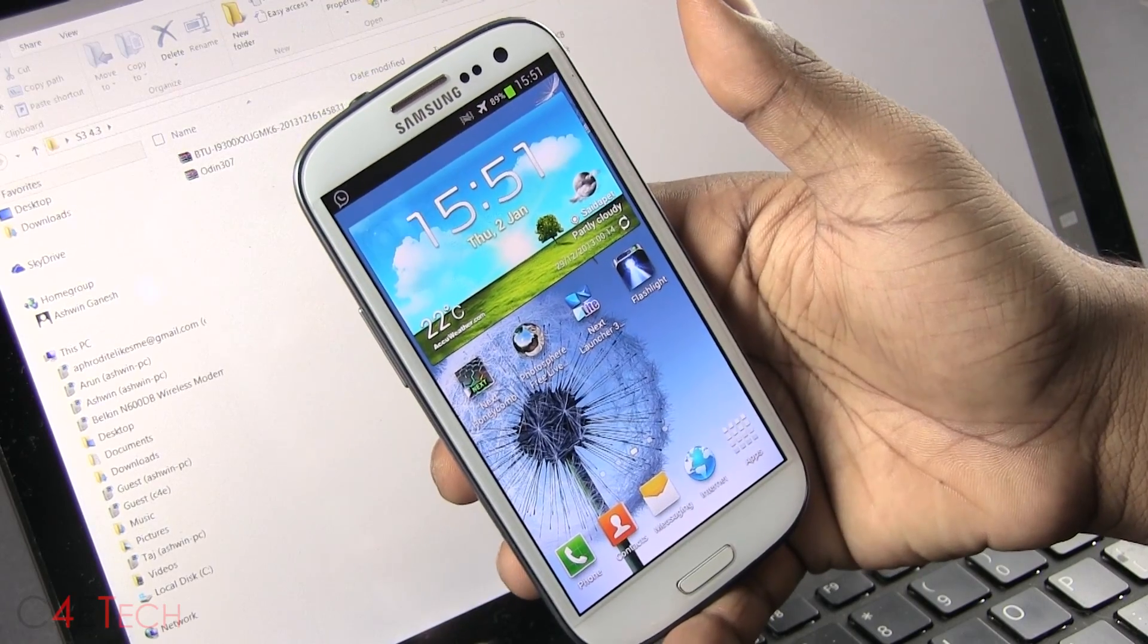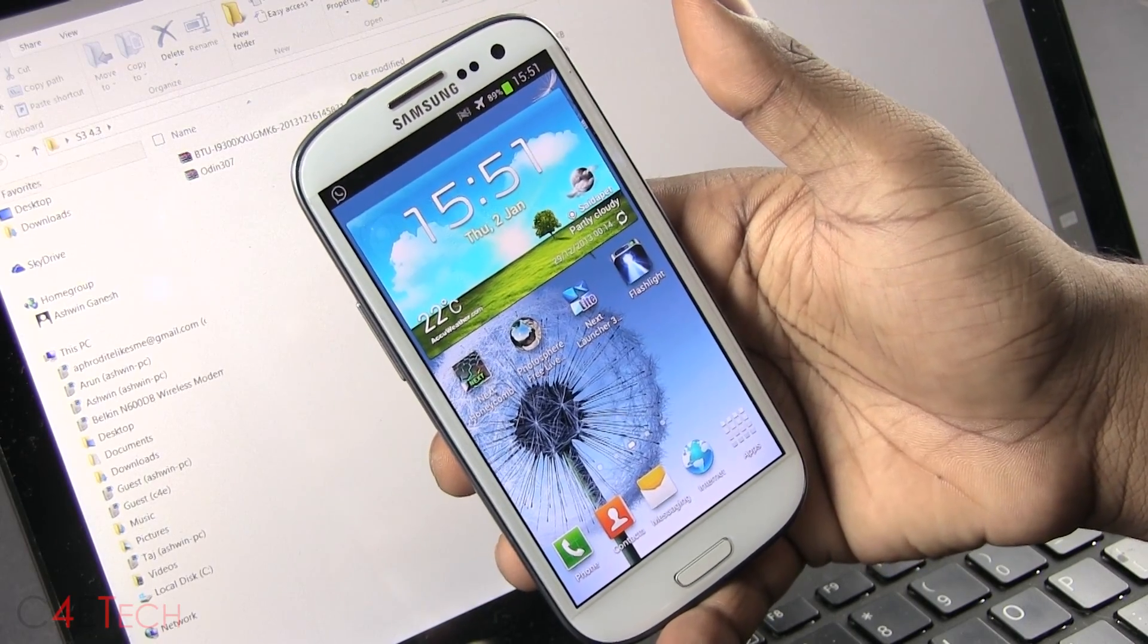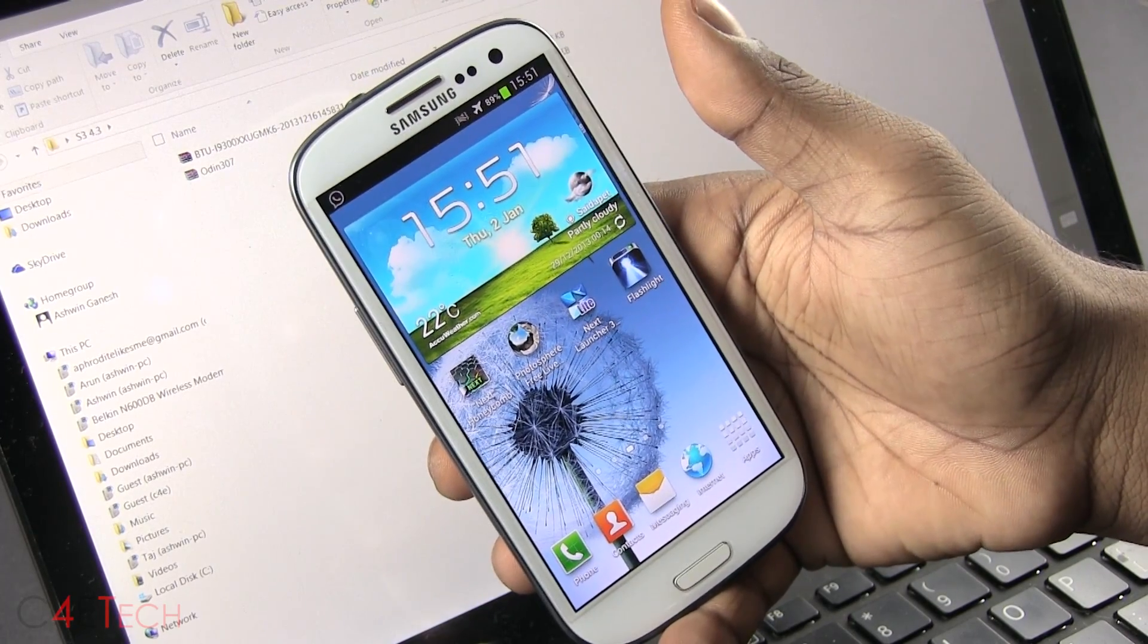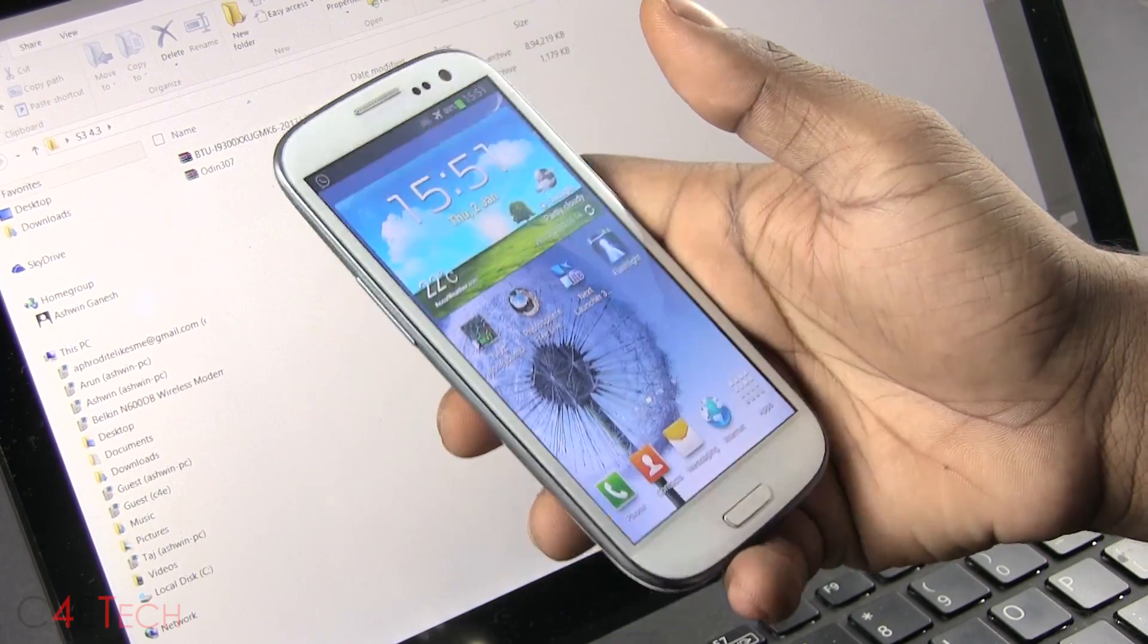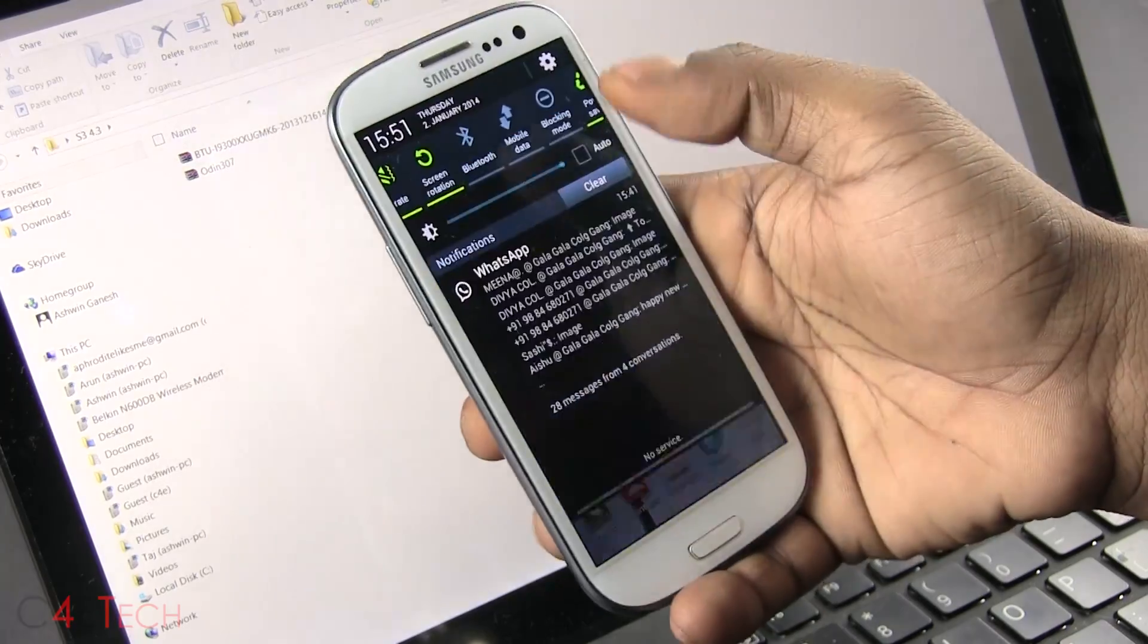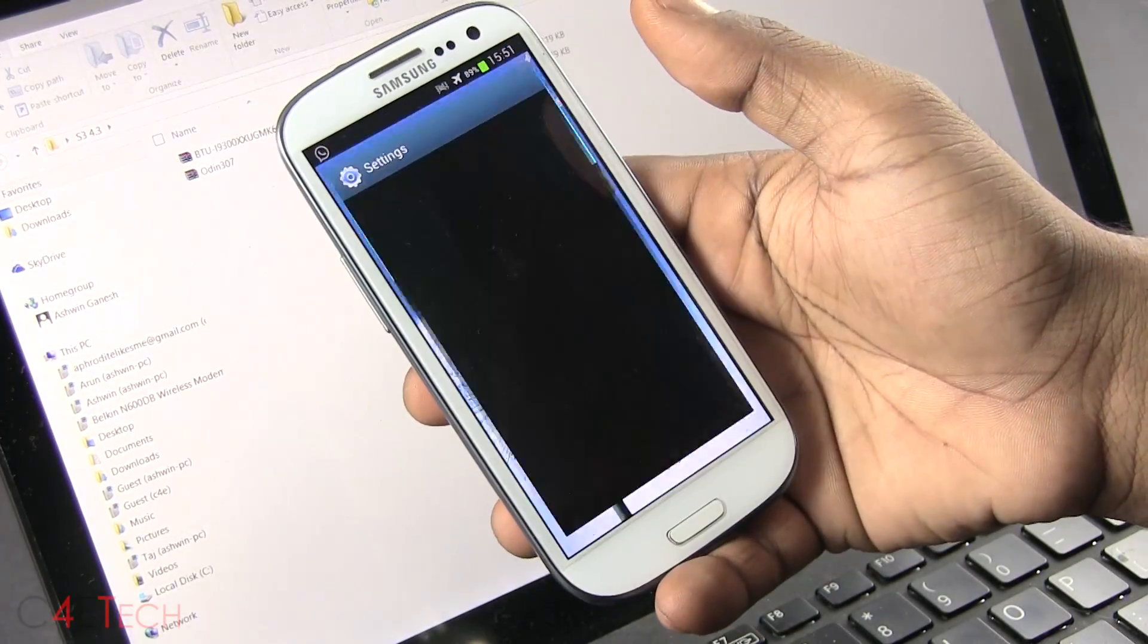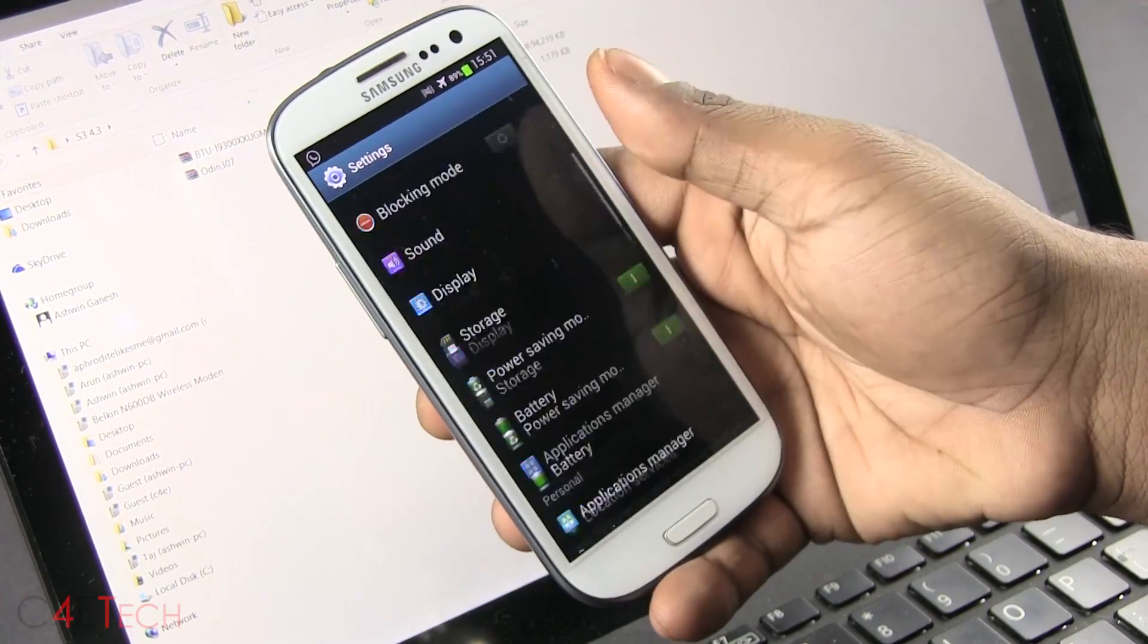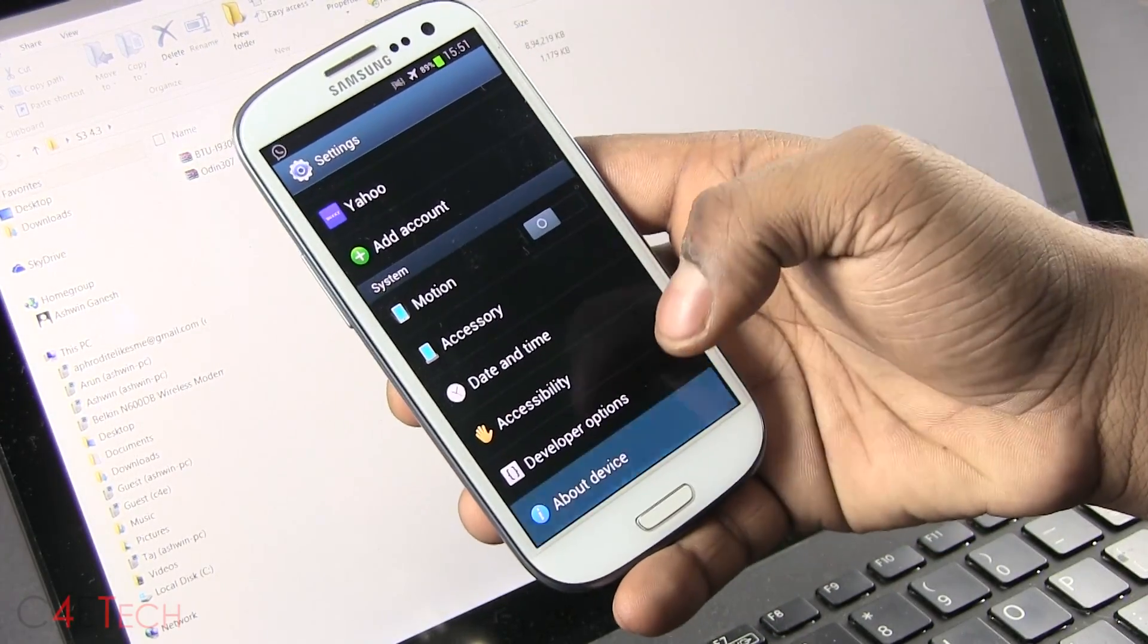So guys, no matter which ROM you're on, whether it's stock, whether you're rooted or unrooted, this works. As long as your model number is a Galaxy S3 i9300, it will.